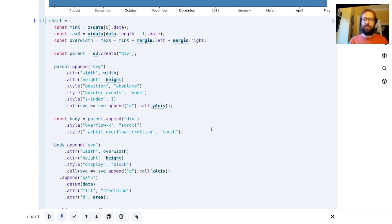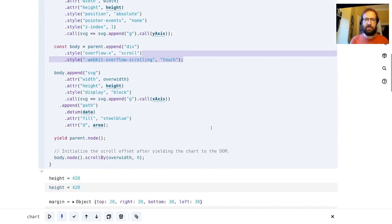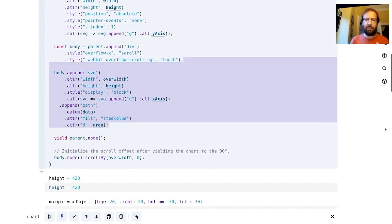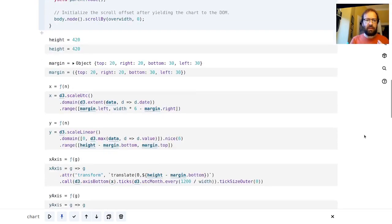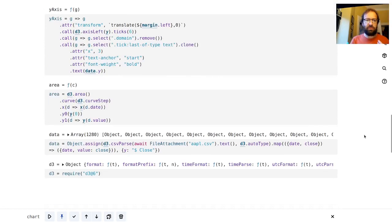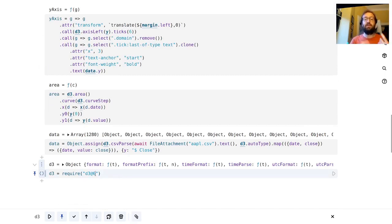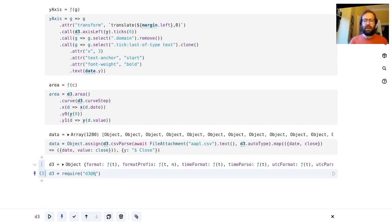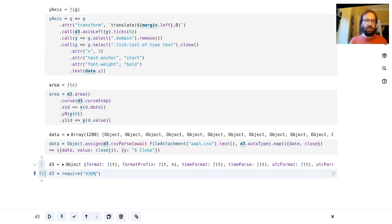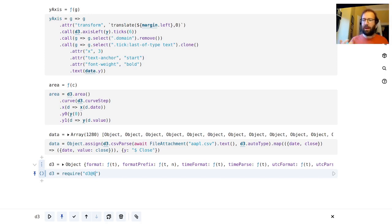Now if you're not used to Observable, what you see here might seem a little bit back to front. If I scroll to the bottom you'll find that the last line here we've got the require for d3 at 6, which means import the d3 library.